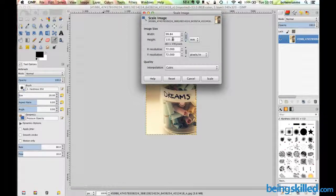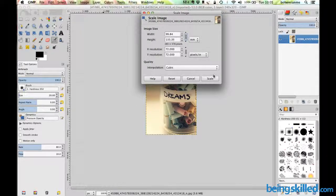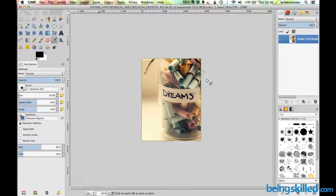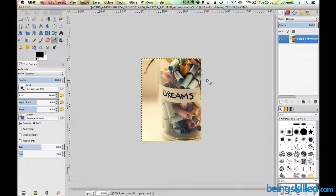It will be about 133. Now click on scale and we can see the size has increased a bit.